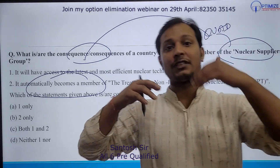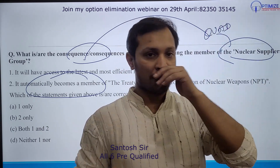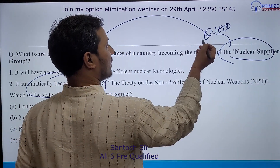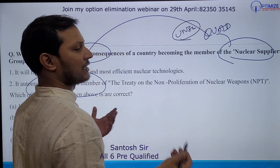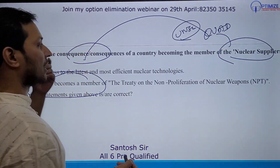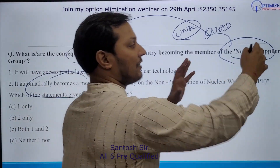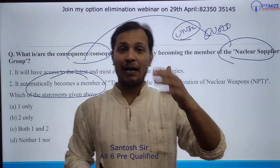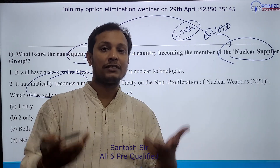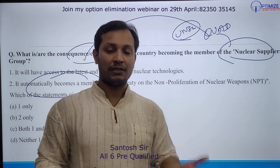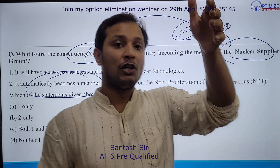Similarly, if India is trying to become a permanent member of UNSC, they can give statements like 'If you become a permanent member of UNSC, automatically this will happen, automatically that will happen.' These kinds of traps they can lay. You might think you don't know the topic, but you can still solve it without knowing the content, if you know the golden rules of option elimination.